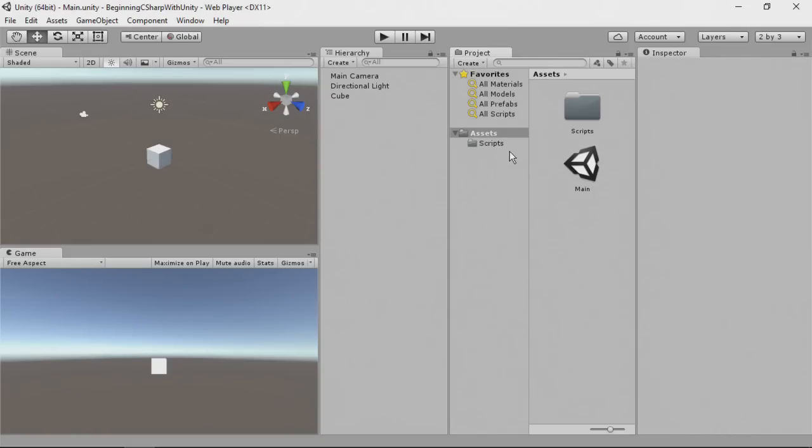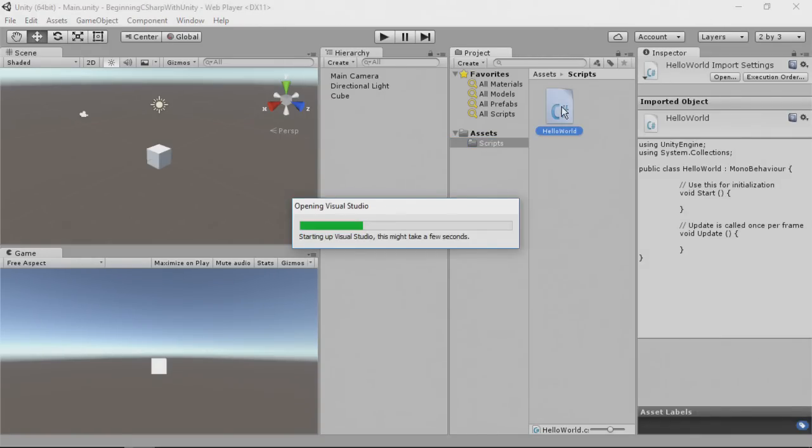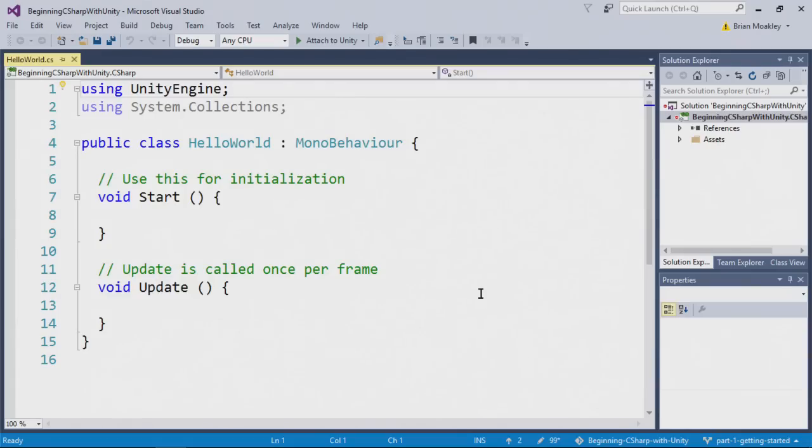Okay, now it's time to work on the script itself. So, I'm going to click scripts, and then I'm going to double click hello world. Here you can see Visual Studio opens up with our file now.